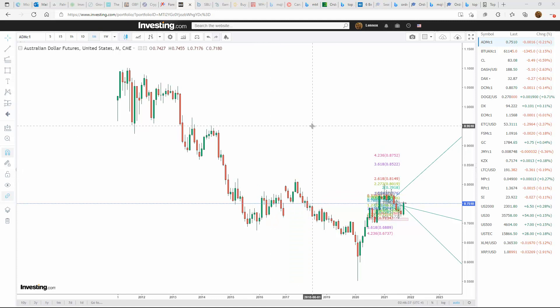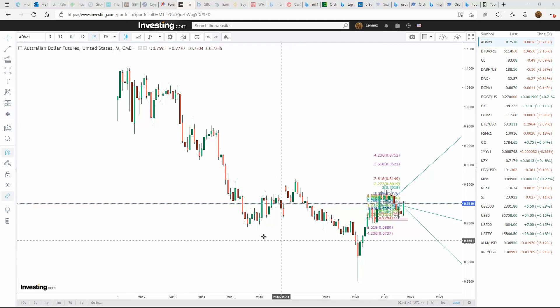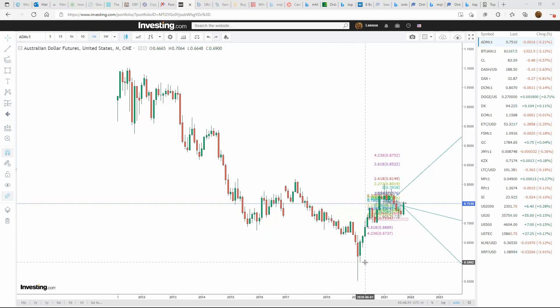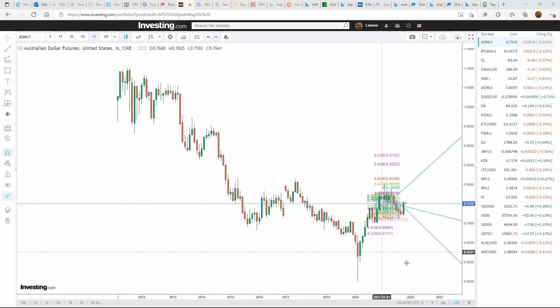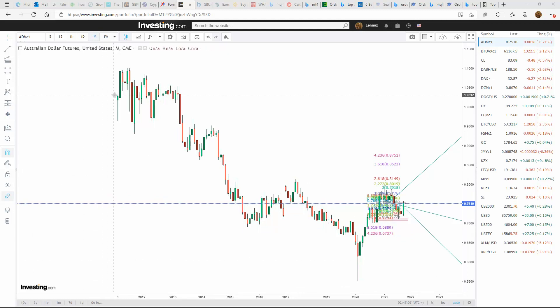I'm starting off tonight with a look at the Australian dollar futures. I'm on the monthly timeframe and I've marked this chart up considerably. I'm going to go into the details of what I've marked up to give you an idea of how I look at the chart overall. The first thing I always start off with is the monthly timeframe, and what I'm looking for is an overall controlling move on the chart.